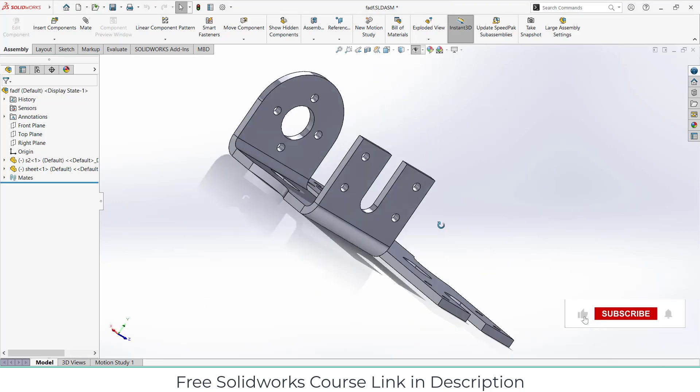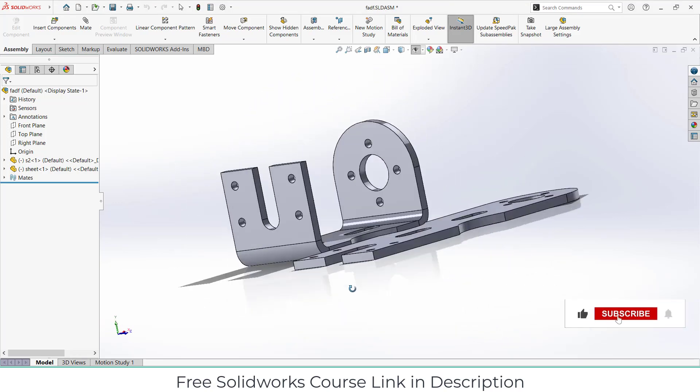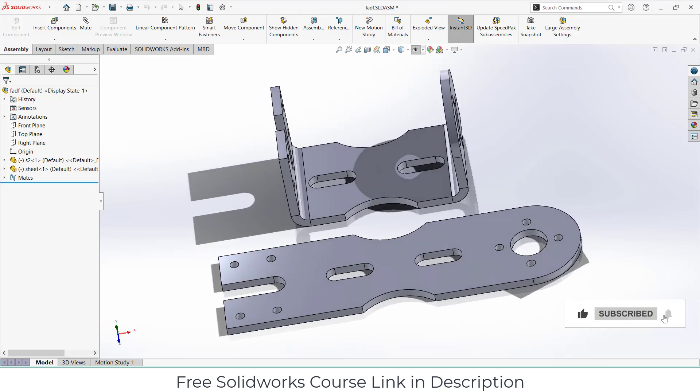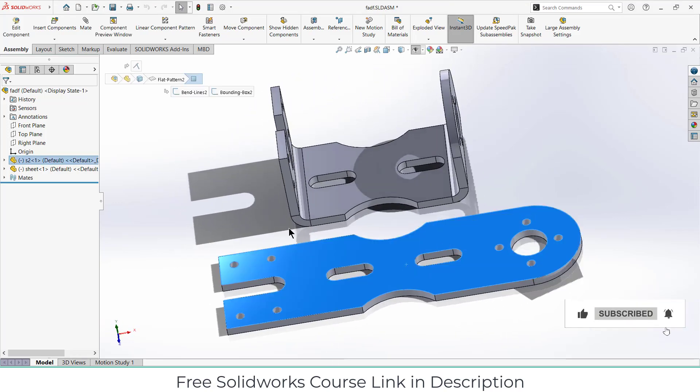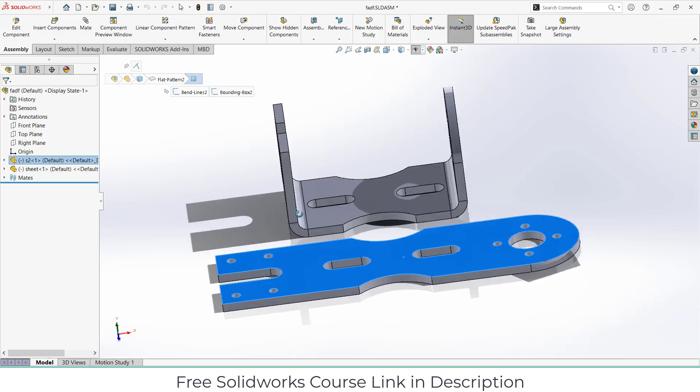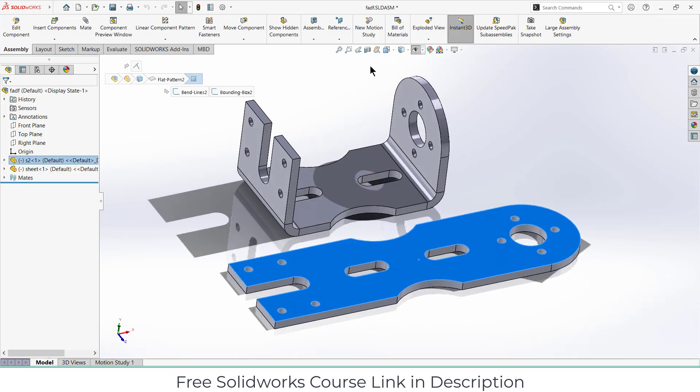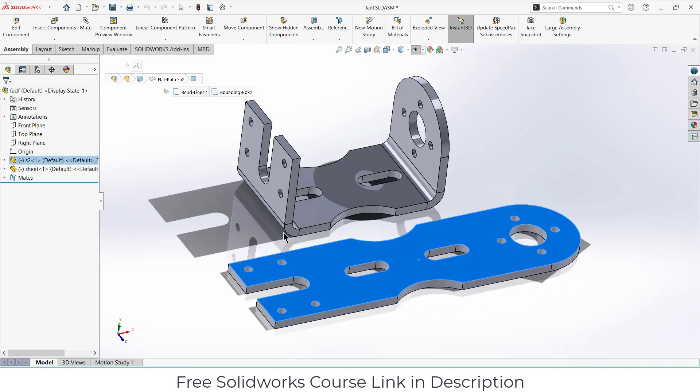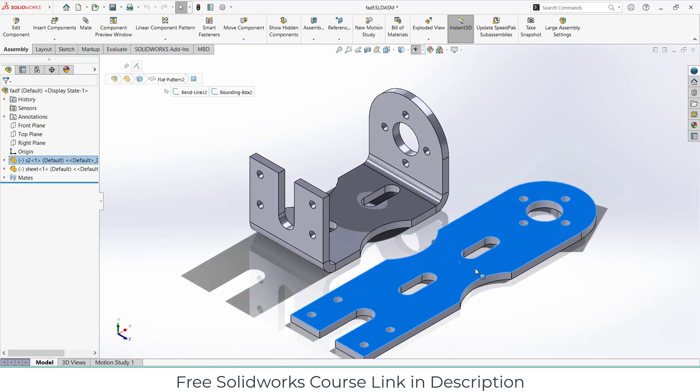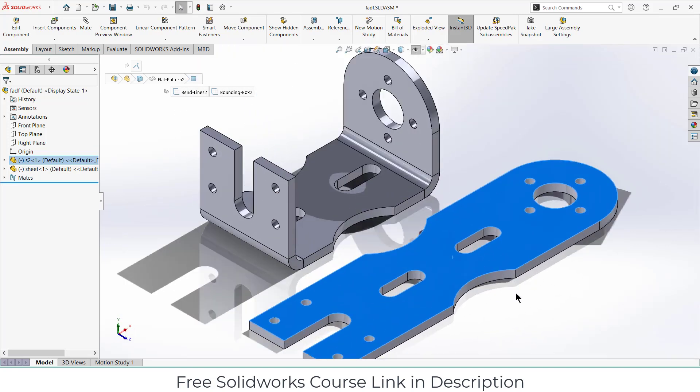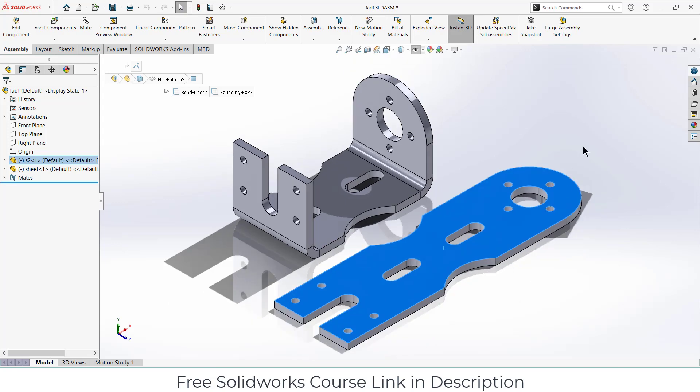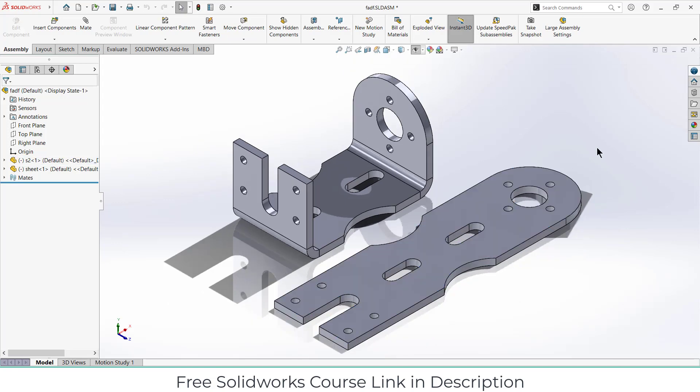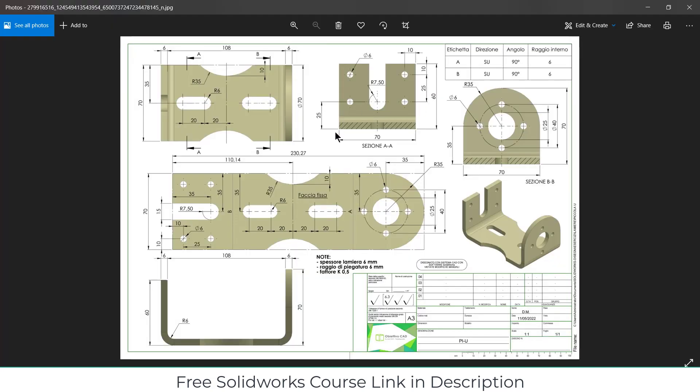Namaste guys, in this video we are going to learn how to make this part in sheet metal. This tutorial is for beginners, so I hope this will be helpful for you. I found this CAD file basically on a SolidWorks group on Facebook.